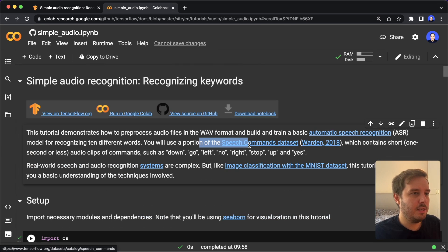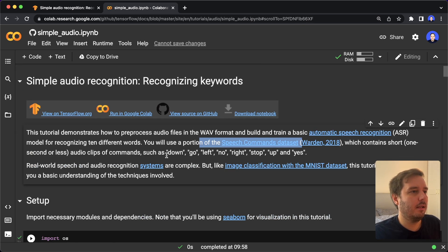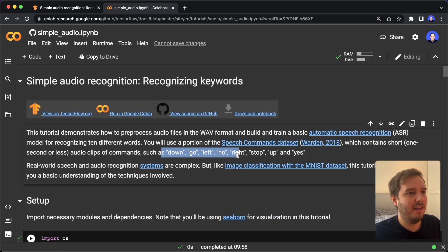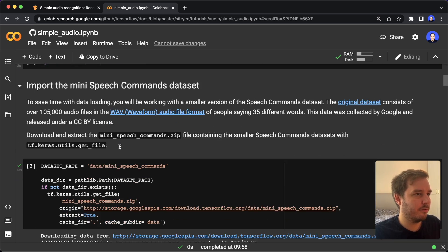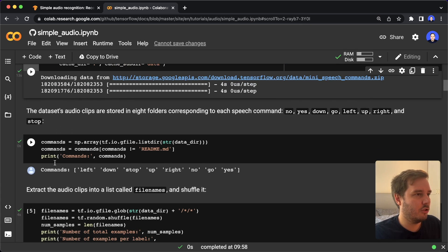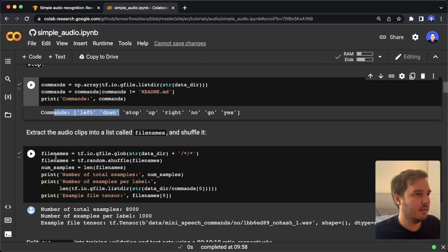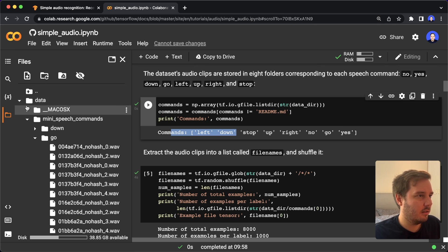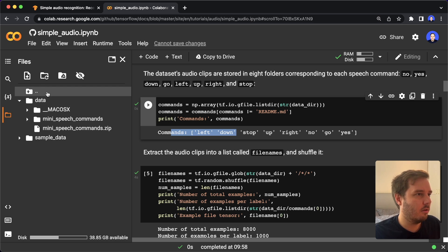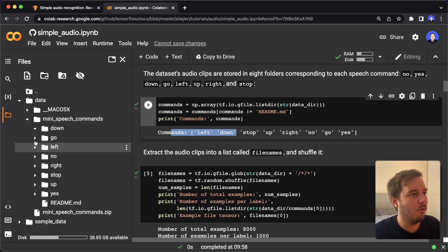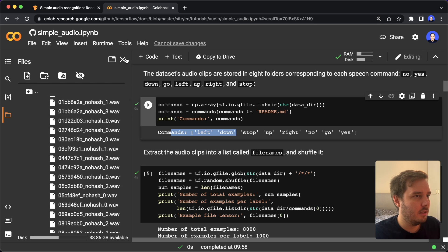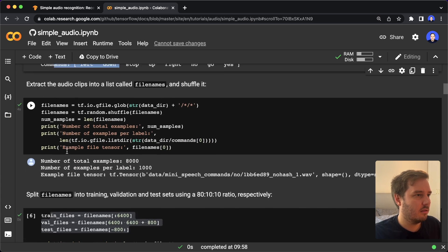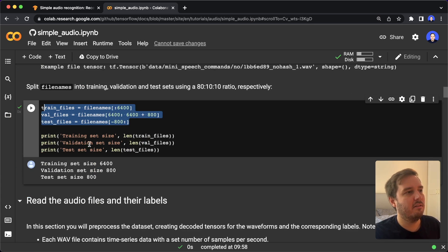The code is based on this speech commands dataset that is publicly available. It has these commands: down, go, left, no, right, stop, up, and yes. The first thing they do is the imports, and then they download the dataset. Then they check the commands, then they access the file names. If we have a look at the data, it is organized like so — we have data mini speech commands, and then for each label it is in a separate folder. Inside the folder there are the different WAV files. Here they extract the file names, then they split this into training, validation, and testing.